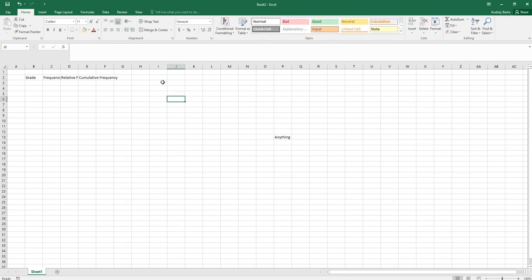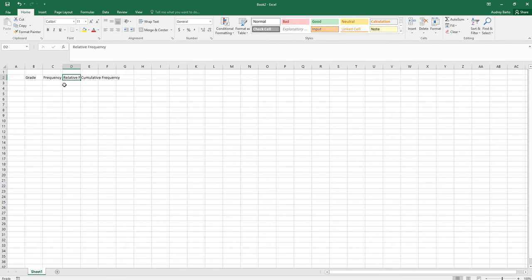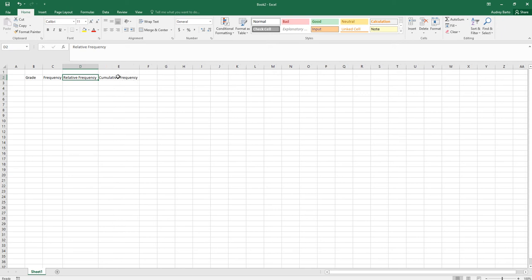Let's make this look a little better by adjusting the width of these columns. If you hover between two columns and double-click, it will auto-fit to the size of whatever you've typed there.